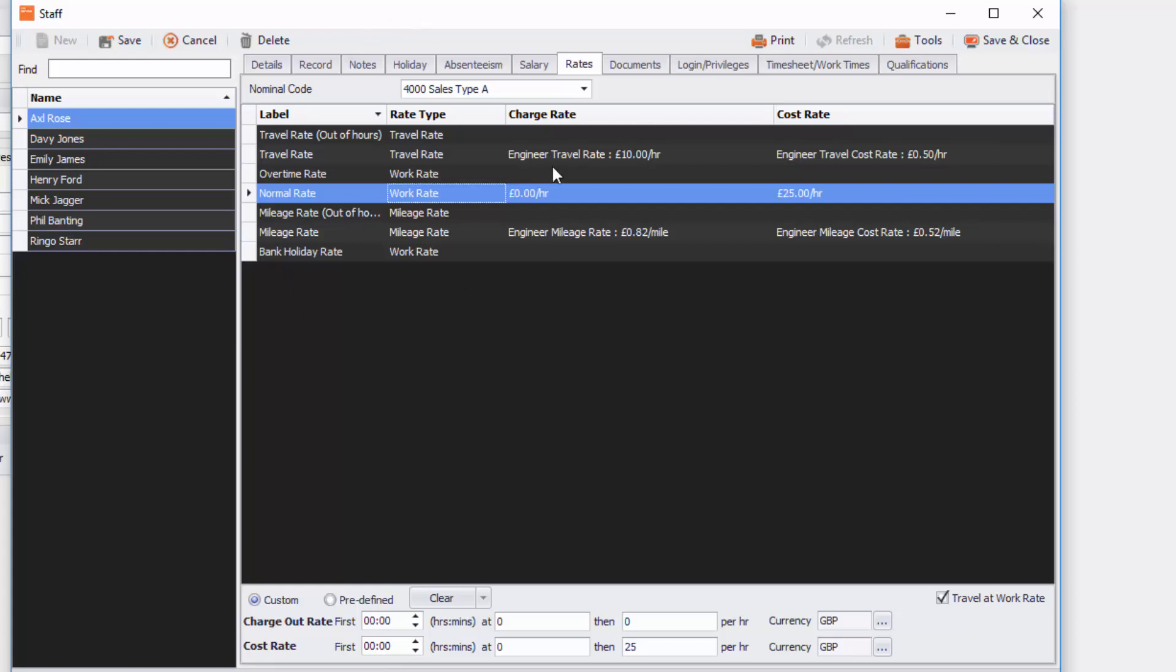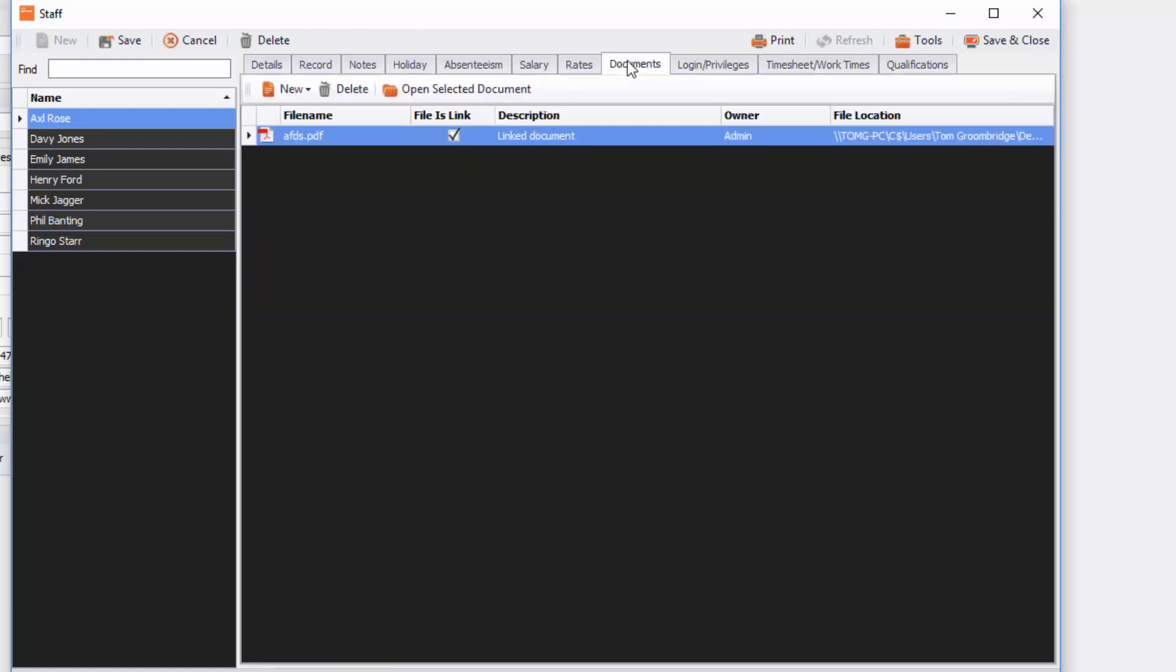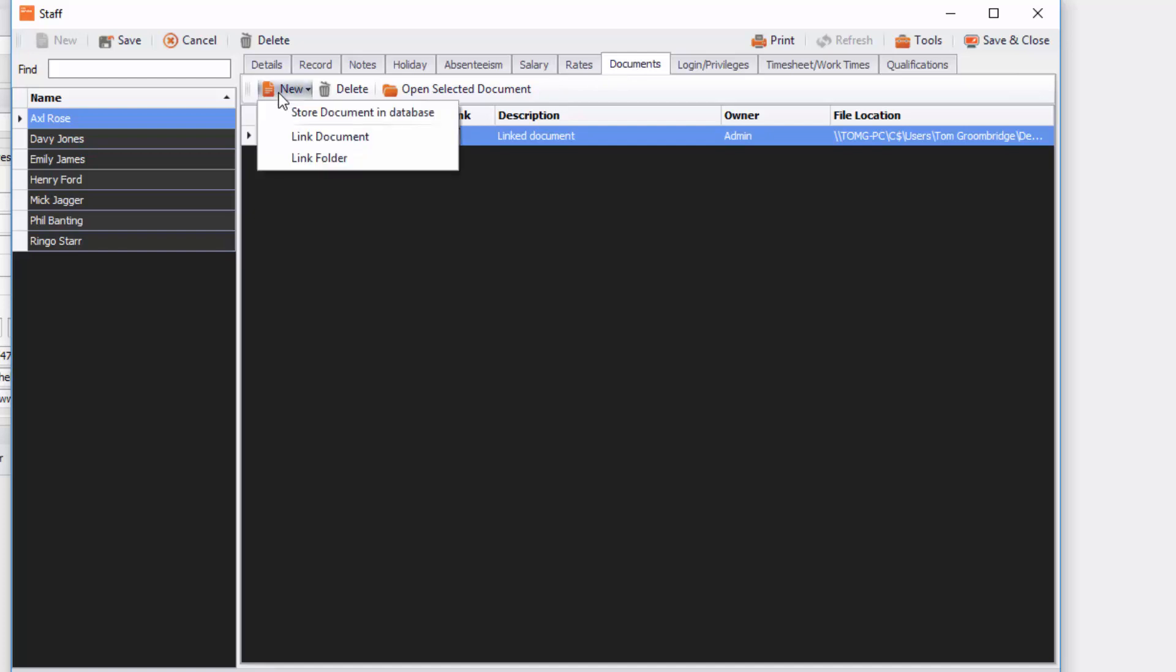Now the next tab is documents. So here you can link any documents. You can see we've got a PDF here but we can also go to new and we can go and link another document or we can link to a folder that might be associated to that staff member.